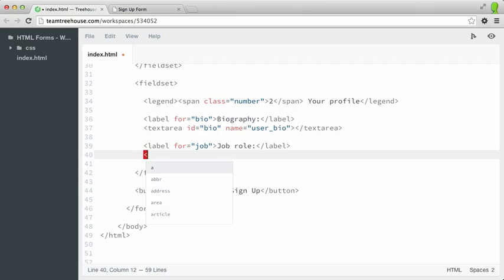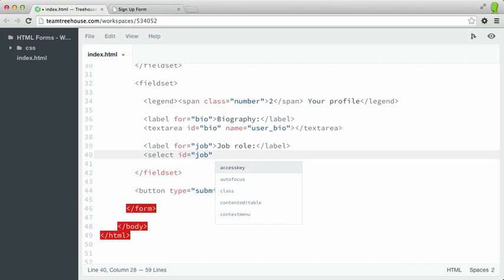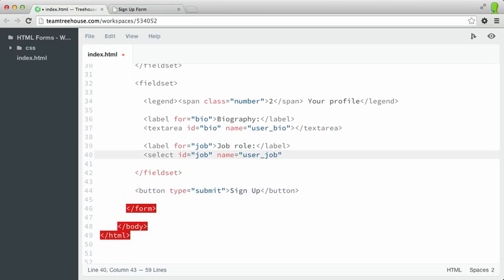And then after that, I'll type a select element, and I'll give it an ID of job because we want that to match the label. I'll give it a name of user_job, and then I'll close the select element.